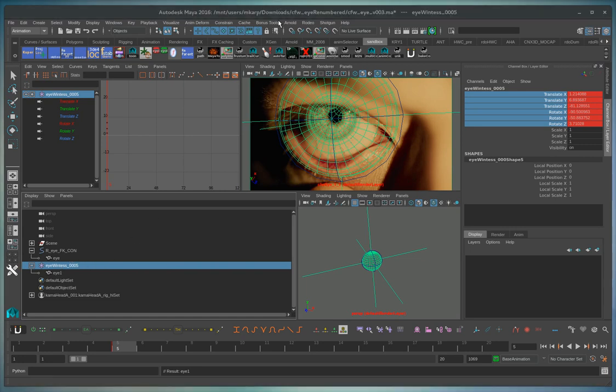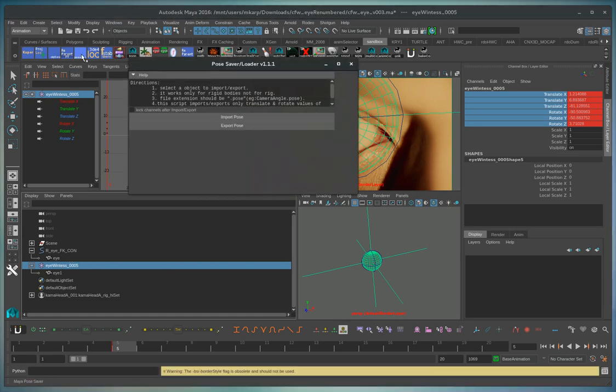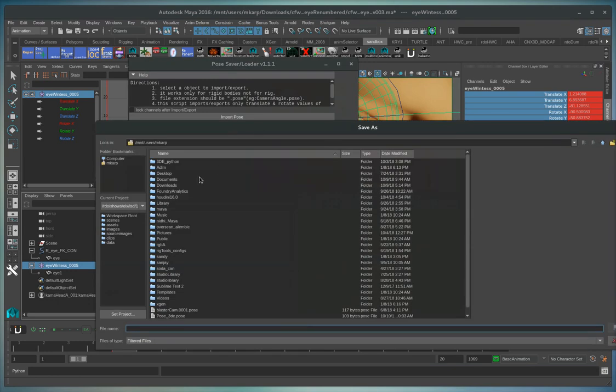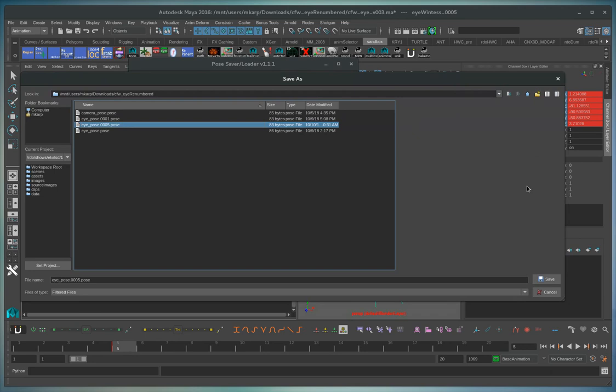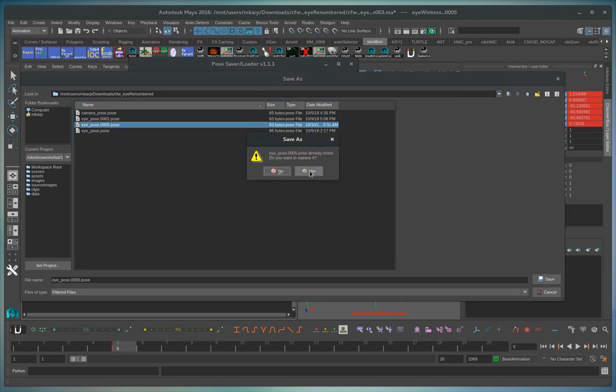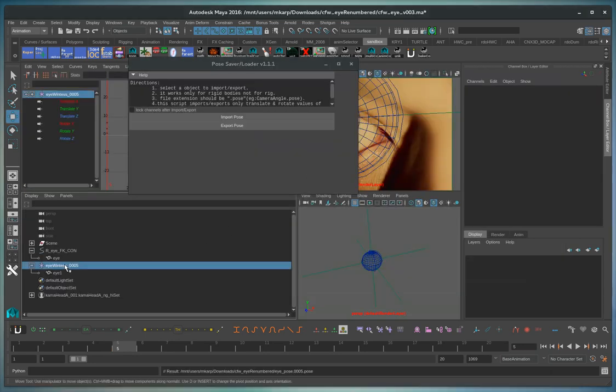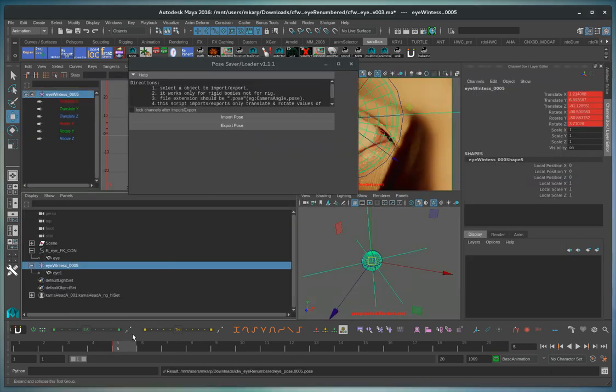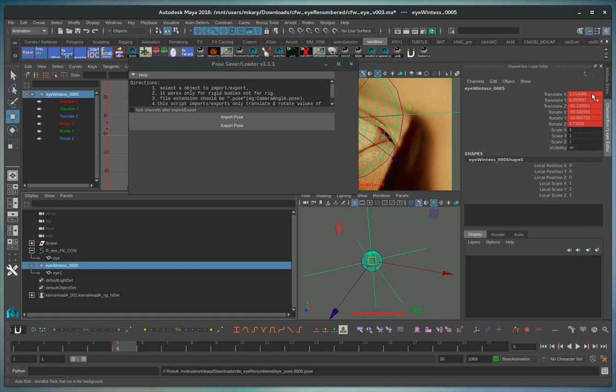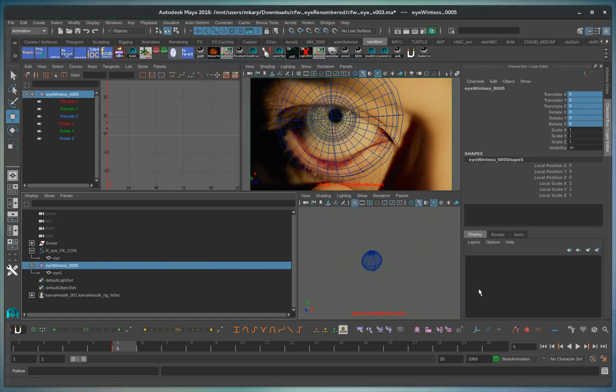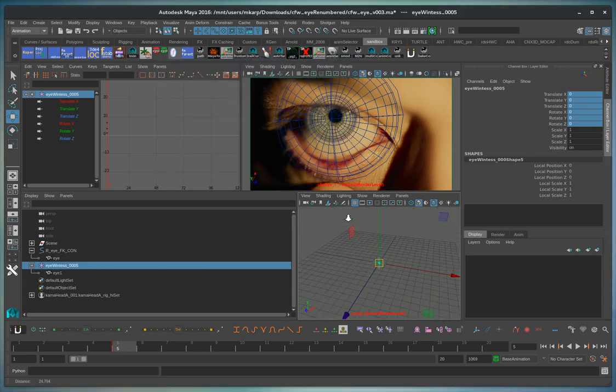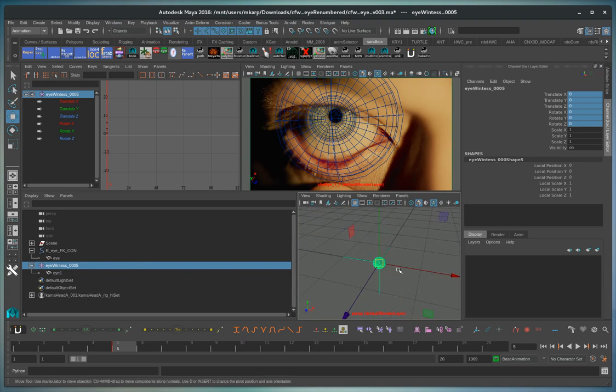So now we can export a pose. So now this is eye pose for frame 5. Now what we have to do is temporarily set this to 0 so that everything will be correct in equalizer. So I'll have auto key off. Set this for 0.